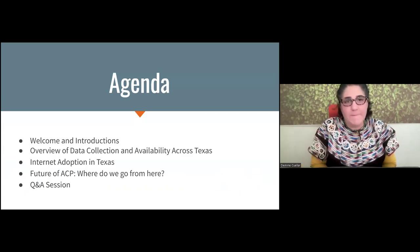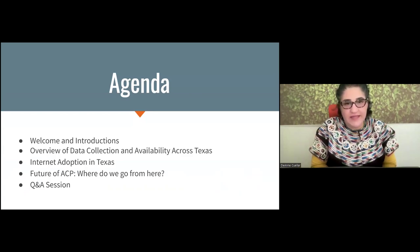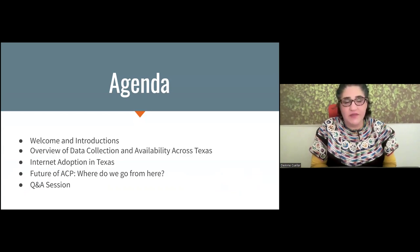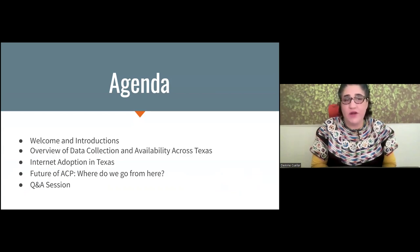Here's a screenshot of our agenda today. We're going to do welcoming introductions, and then move quickly into an overview of data collection and availability across Texas, internet adoption in Texas and the future of ACP. There is a lot of information going around, and we're going to do a deep dive on ACP today, where do we go from here, and then we'll move to the Q&A session.